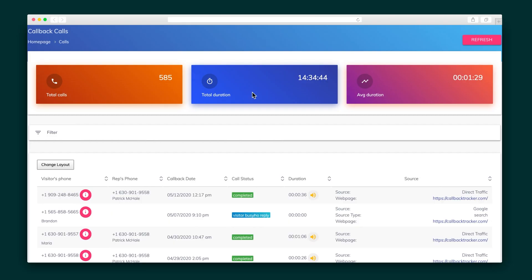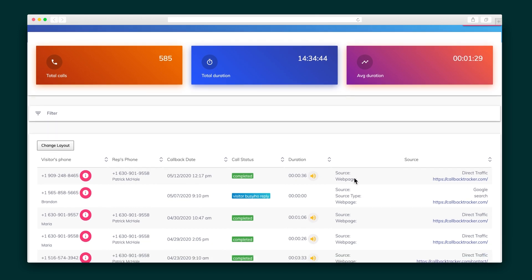With all of this functionality, you might be thinking there's a super complicated backend. But rest assured, there is not. Callback Tracker is just as easy to use for you as it will be for your visitors. First up, here is your dashboard, which breaks down some analytics like average call time and displays the call history.